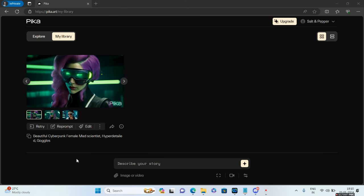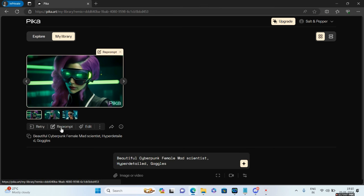Let's move to the next option which is Reprompt. If I click on Reprompt, it will select that particular video and highlight the prompt at the bottom. If I want, I can go ahead and change that prompt according to my wish.